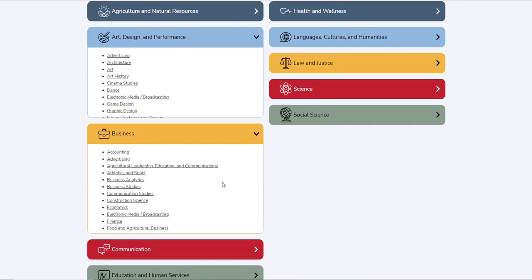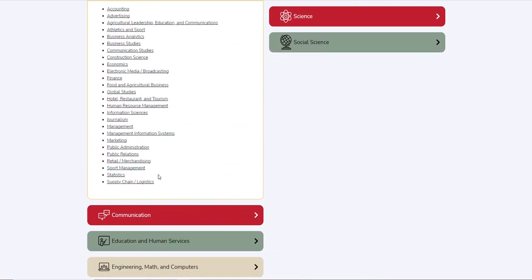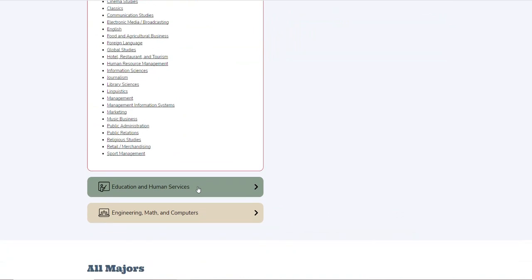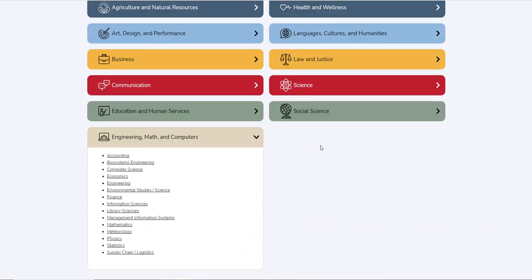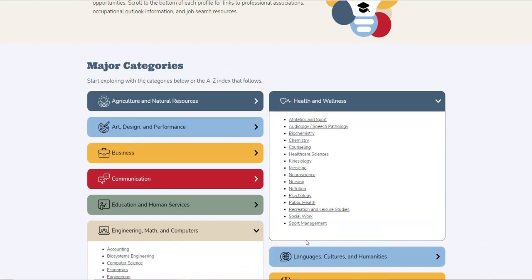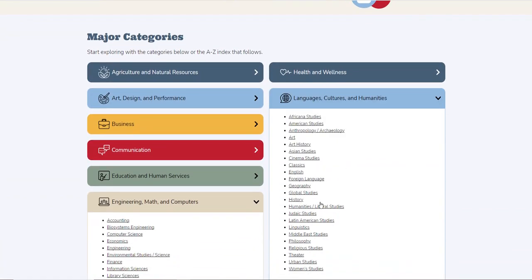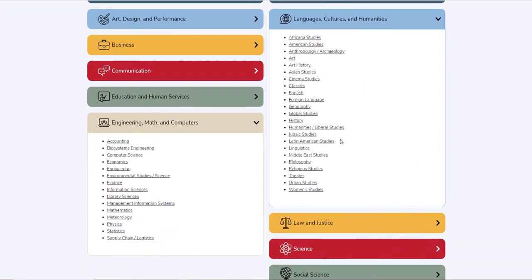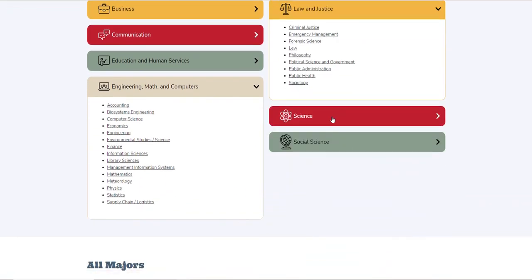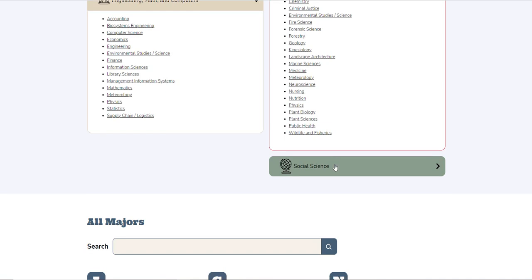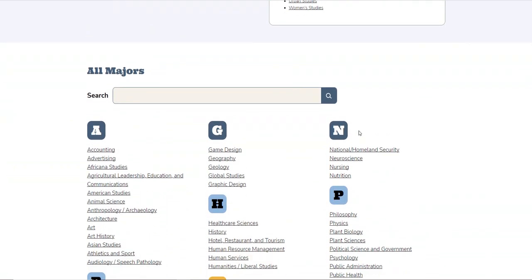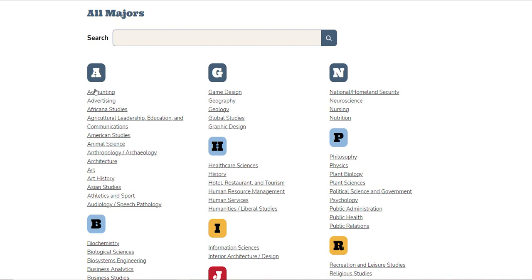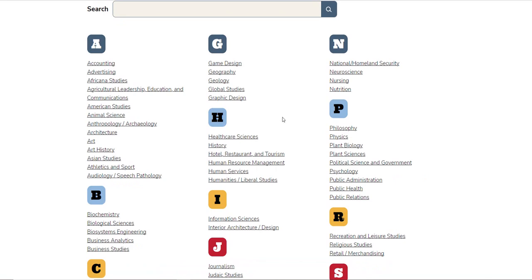This is a new feature. For business we have all the areas of business, communication, education, engineering, health and wellness, language, culture and humanities, law and justice, science, and social science. With this new feature, we actually have things alphabetized, which makes it really, really nice.